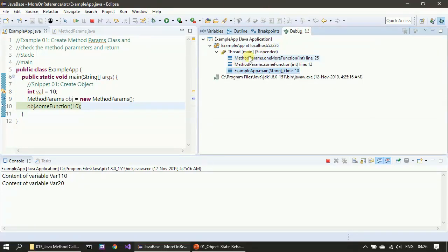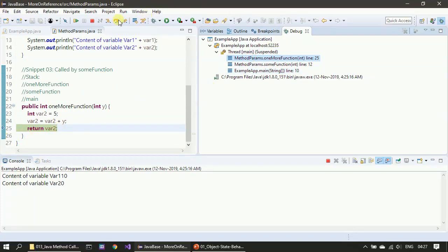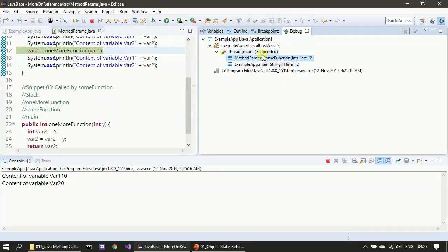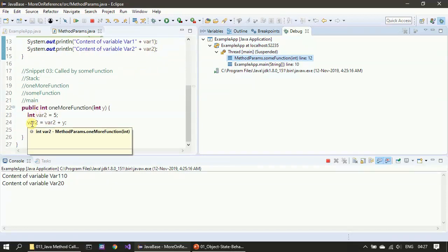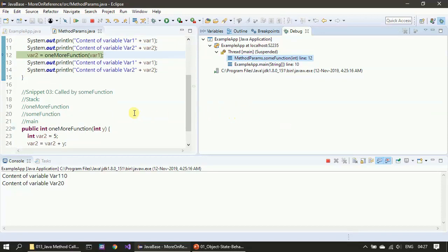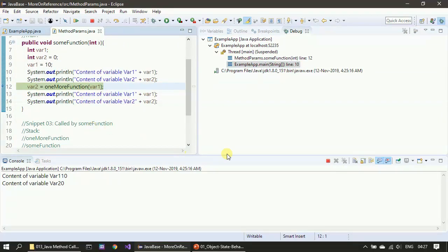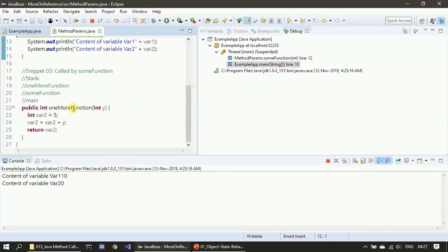Now we will return from oneMoreFunction. Since we came out of that function, you can see the call stack gets reduced — the topmost call stack frame for oneMoreFunction is wiped out, and the variable content var2 also gets wiped out. Now we are at sum function. When we made the call from main to sum function, we passed the content 10 as a parameter, so a copy of 10 from main is copied to the stack frame for sum function — that is, 10 gets copied to x. Similarly, when we made a call to oneMoreFunction, the content of var1 from sum function's stack frame is copied to oneMoreFunction's y.